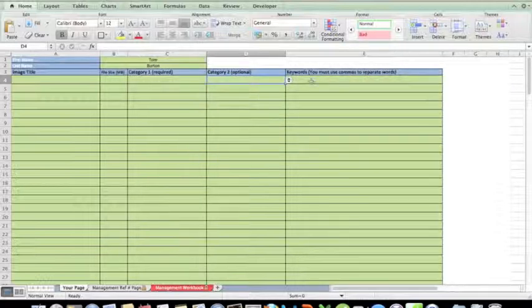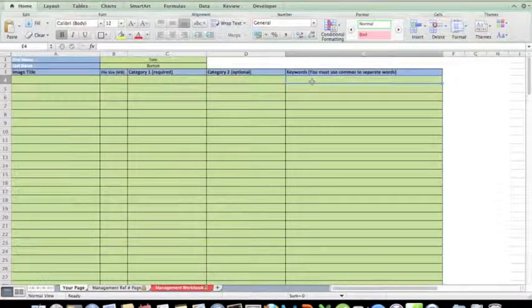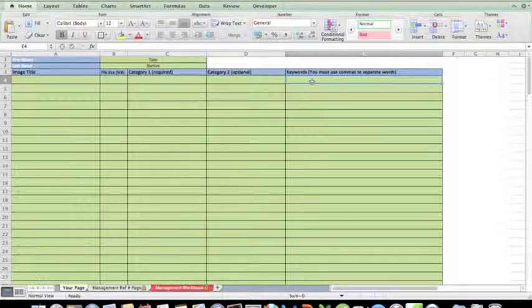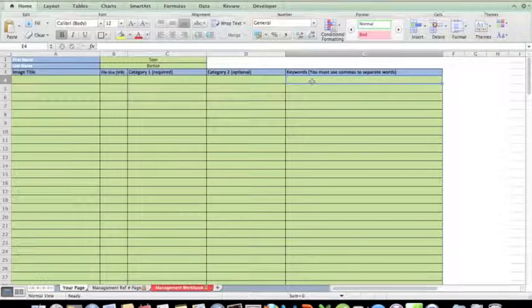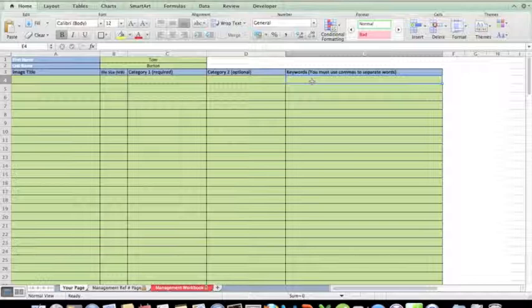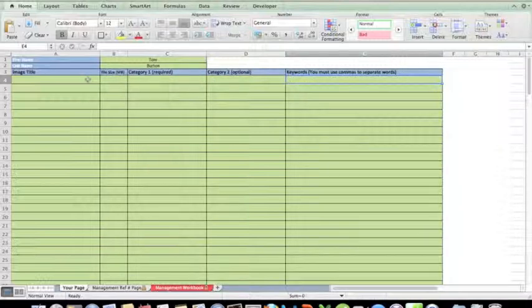And keywords. Now keywords are quite important. Keywords are going to be the words that prospective customers can put into a search engine to find your work or to get your work to pop up on the website. So very important page, we'll come back to that a bit later.